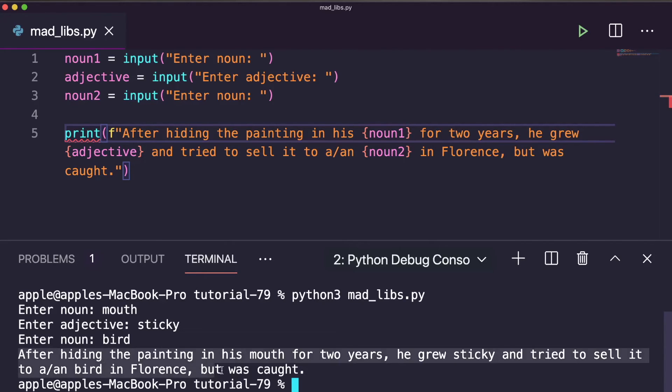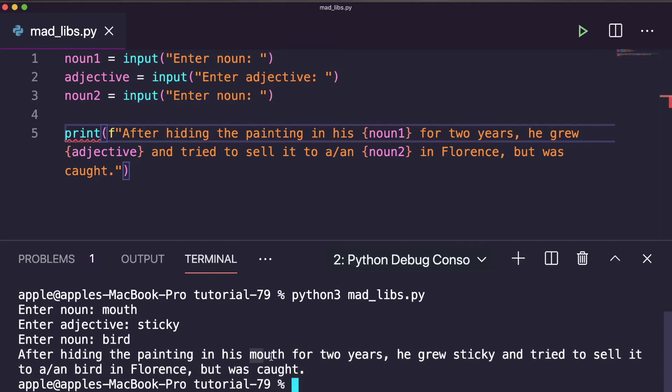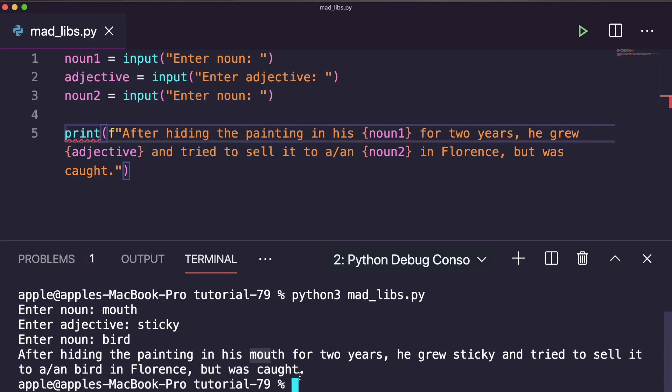So here you can check the story is changed and it's funny now: After hiding the painting in his mouth for two years, he grew sticky and tried to sell it to a bird in Florence but was caught. The similar way you can make a long story with multiple inputs.